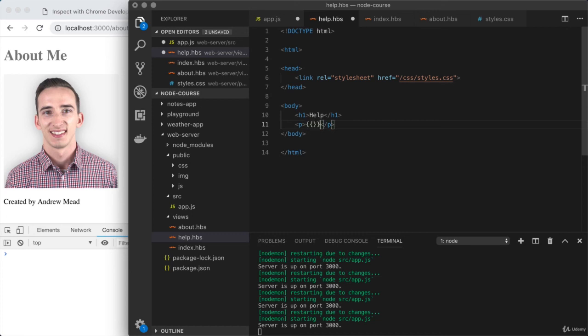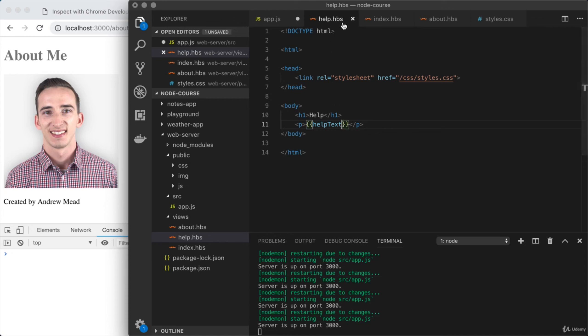I'm going to pass a value in. I could choose a name for this, whatever I like. I'm going to use 'helpText' as my name. If you use something different, that is okay. Now with the template complete, we can set up the route that's going to render it.